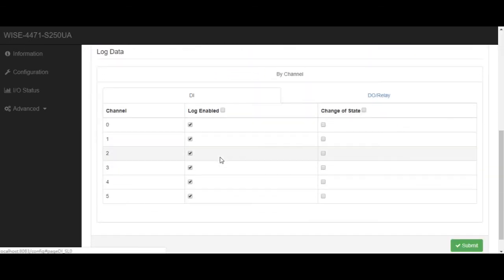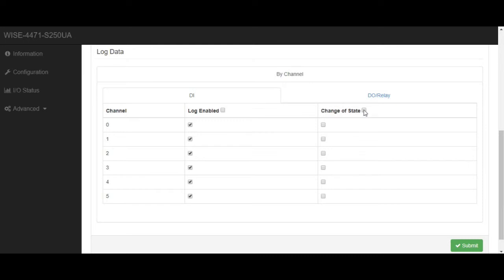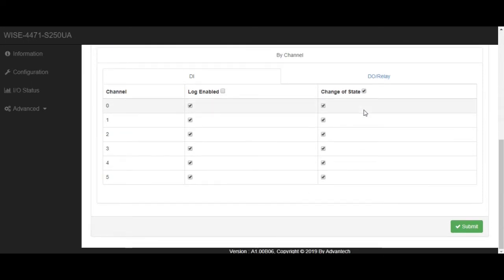In the below, we can choose which channel's data we are going to upload. Here, the change of state means once the status of IO is changed, WISE will upload the data immediately. Here, we open DI-0. After finish, remember to submit to save the setting.